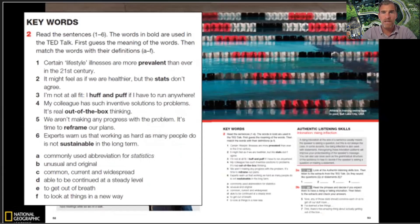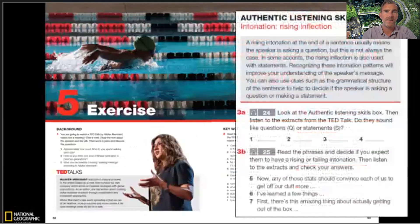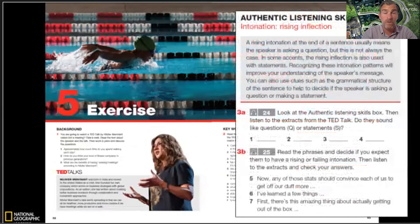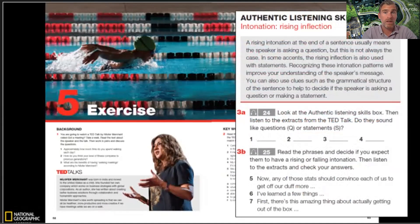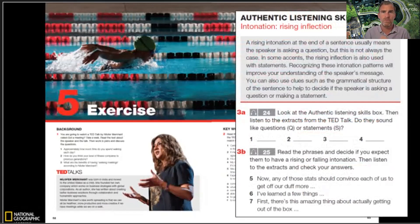The third way in which we prepare students for the TED Talk is through the authentic listening skills section. This essentially introduces students to all those things which learners find difficult about listening to English, using extracts taken from the following TED Talk. In this case, it's all about intonation and the rising inflection. Other phonological aspects covered include stress patterns, linking sounds, assimilation, elision, and intonation. Semantic aspects are also covered — discourse markers, grammatical clues, use of fillers — all those little things which can make listening to authentic English hard, just to give students the confidence to listen to the TED Talk.